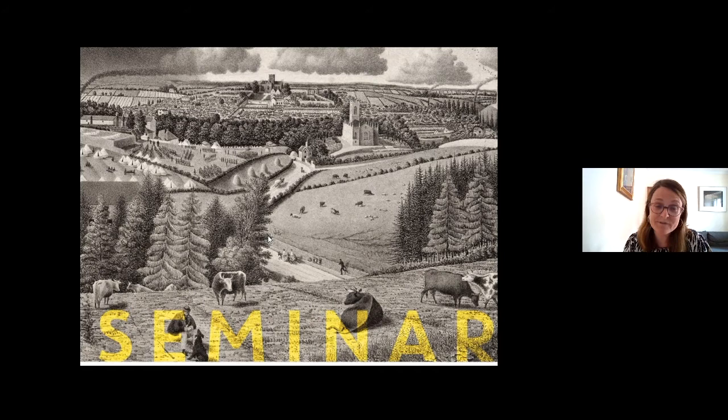Hello and welcome to the final day of the IHTA seminar, Town and Country: Perspectives from the Irish Historic Towns Atlas. I am Sarah Gearty, Cartographic and Managing Editor with the Irish Historic Towns Atlas, which is a research project of the Royal Irish Academy Dublin.